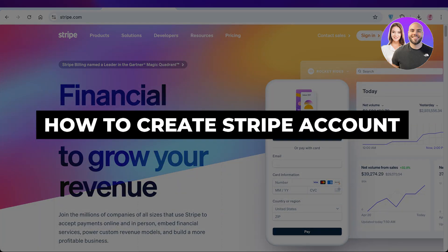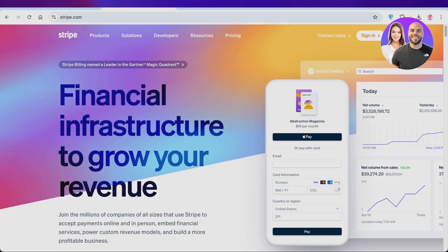How to create a Stripe account. Full tutorial. Hello everyone and welcome back.